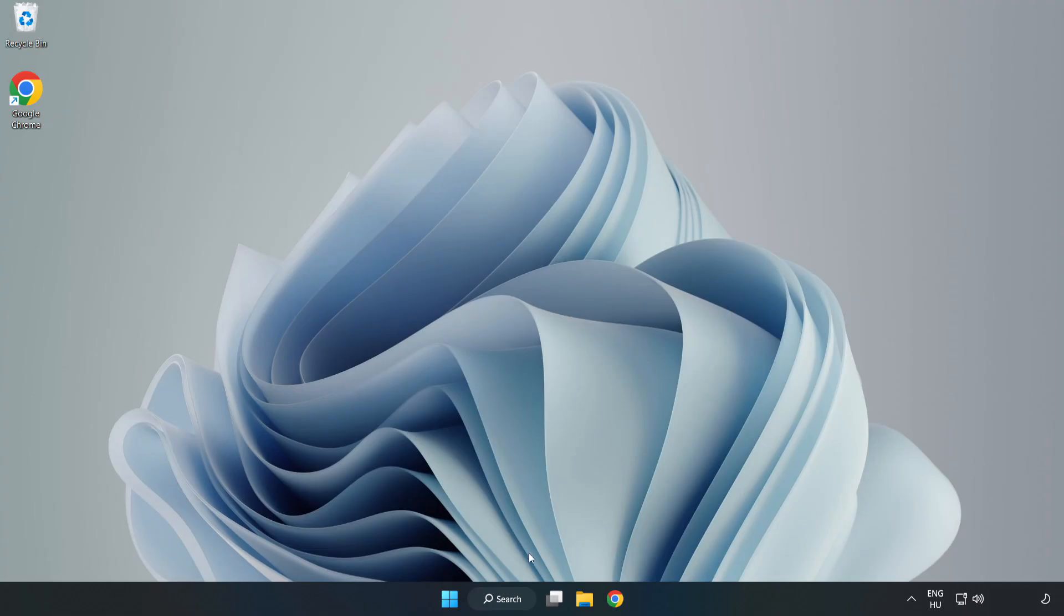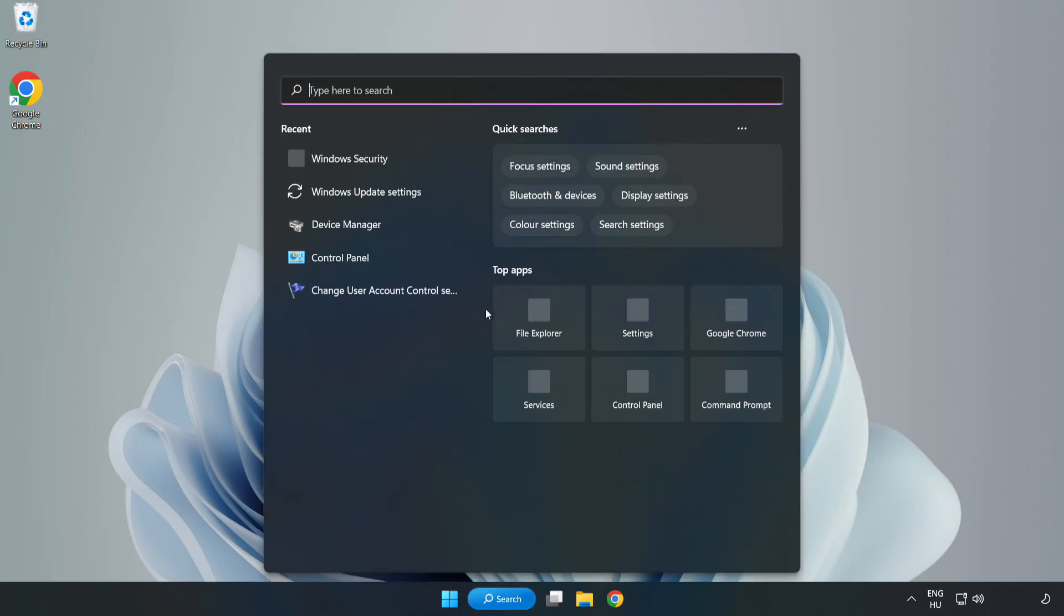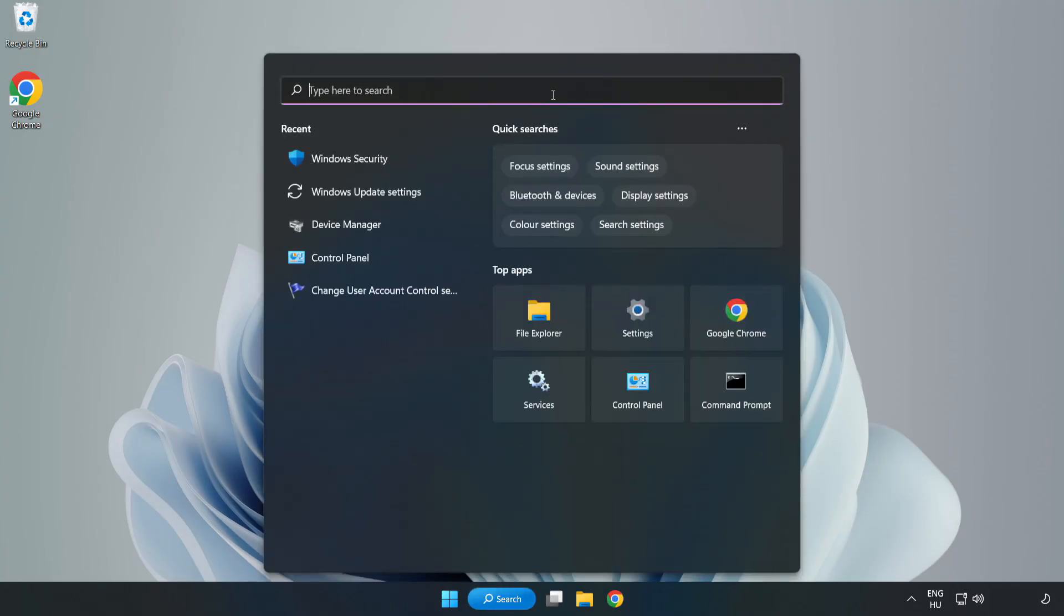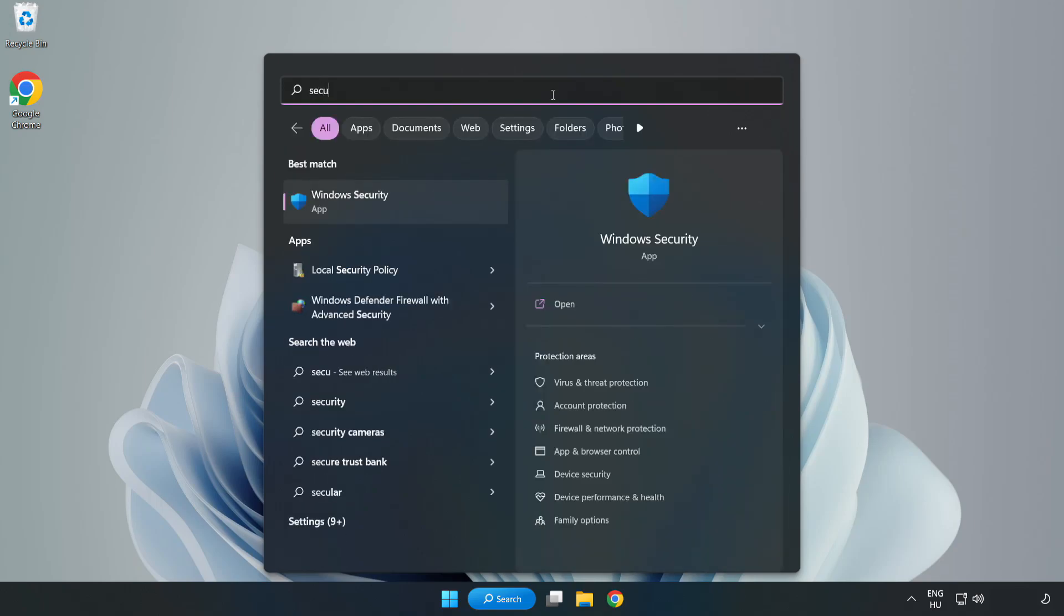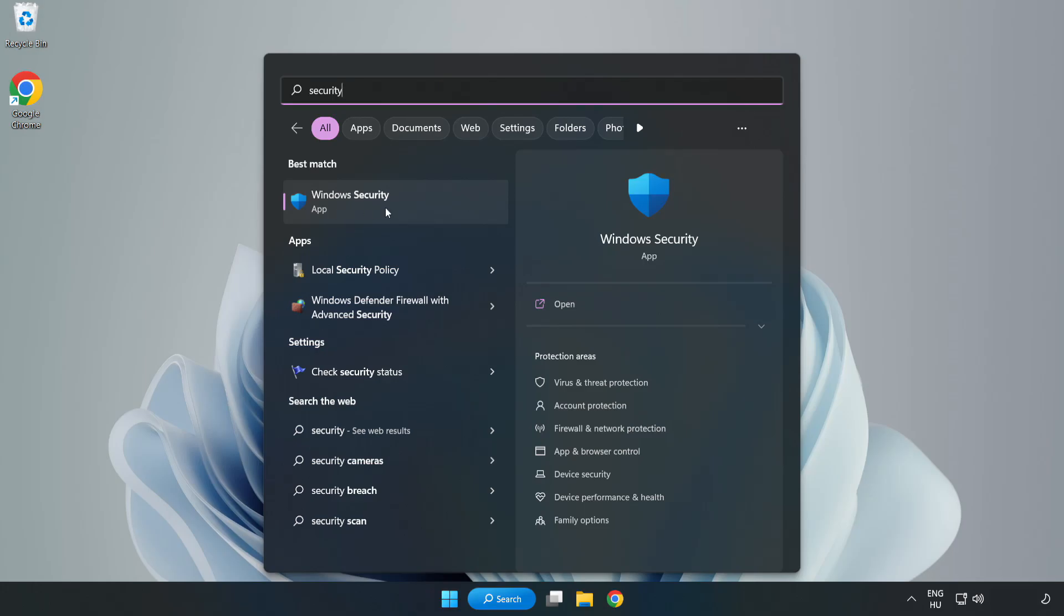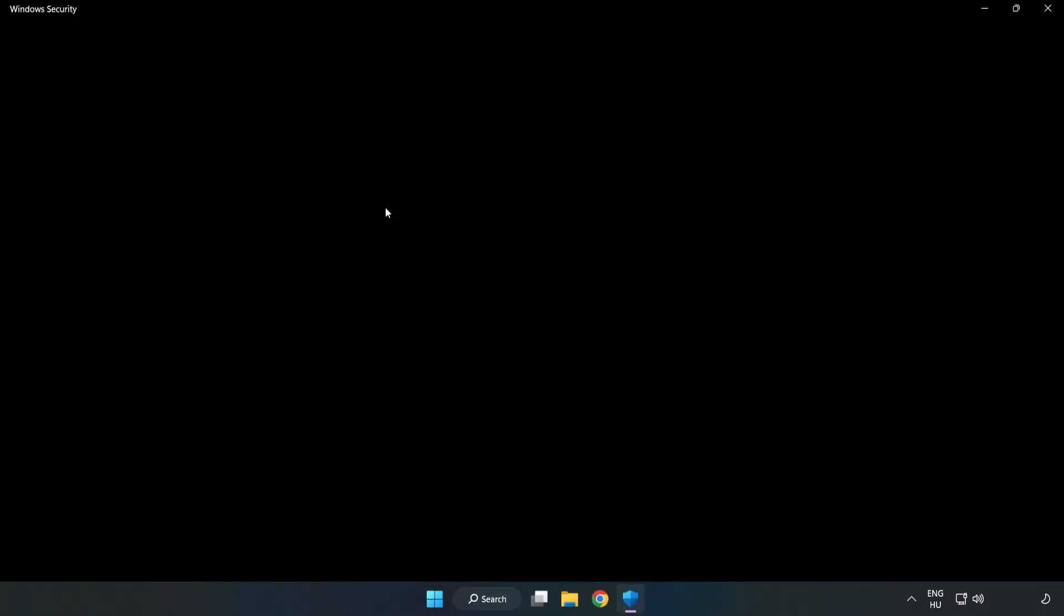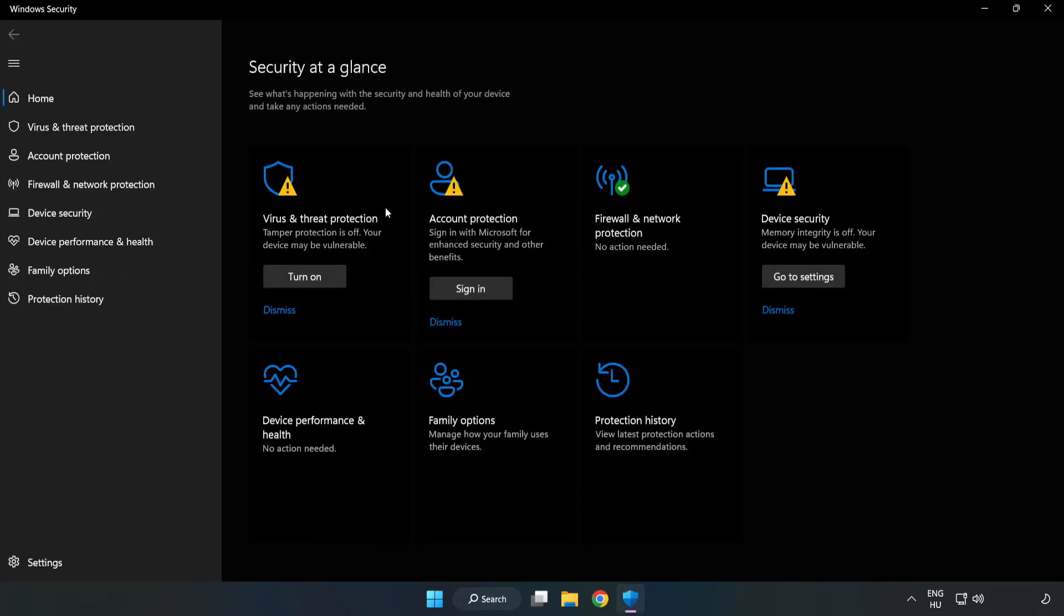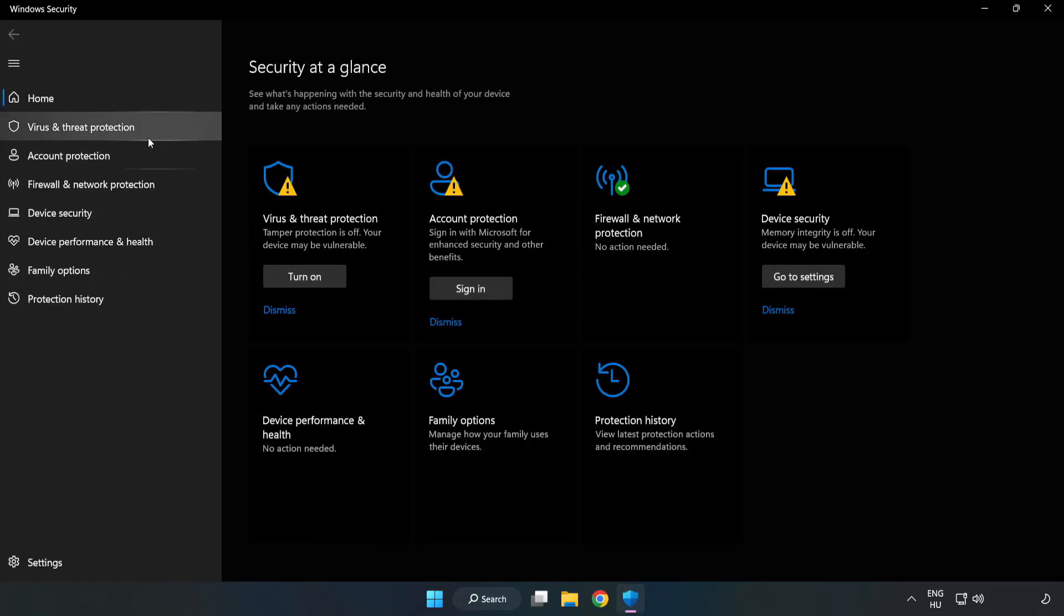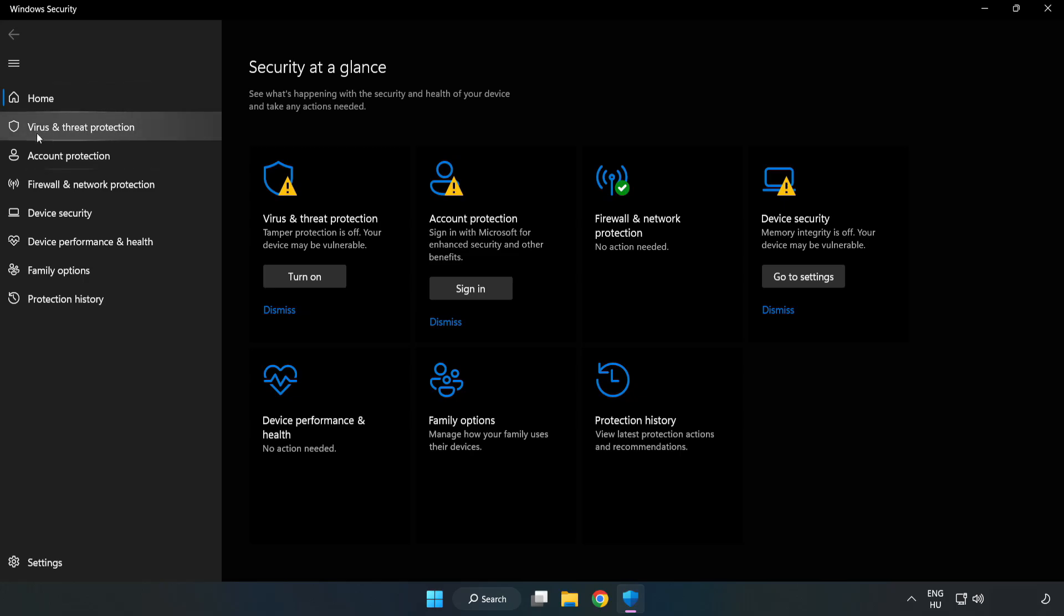If that didn't work, click the search bar and type Security. Open Windows Security and click 'Virus and Threat Protection.'